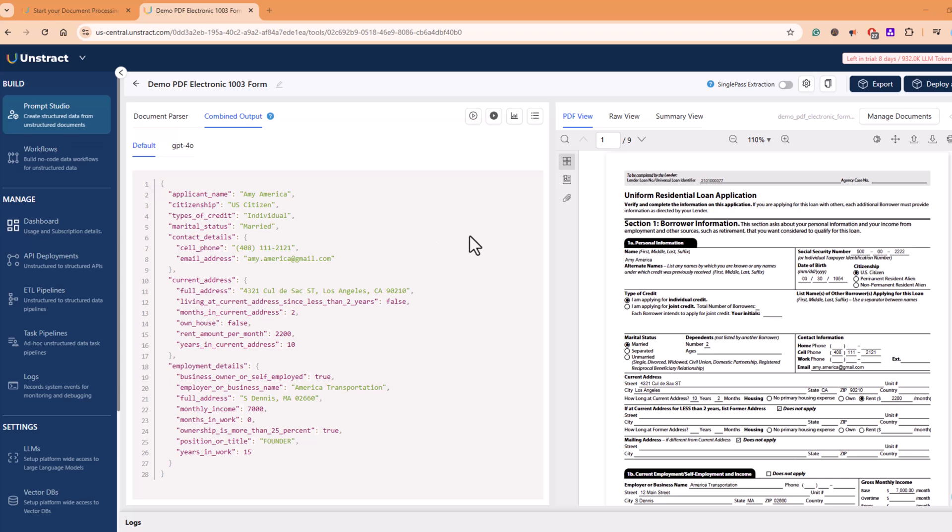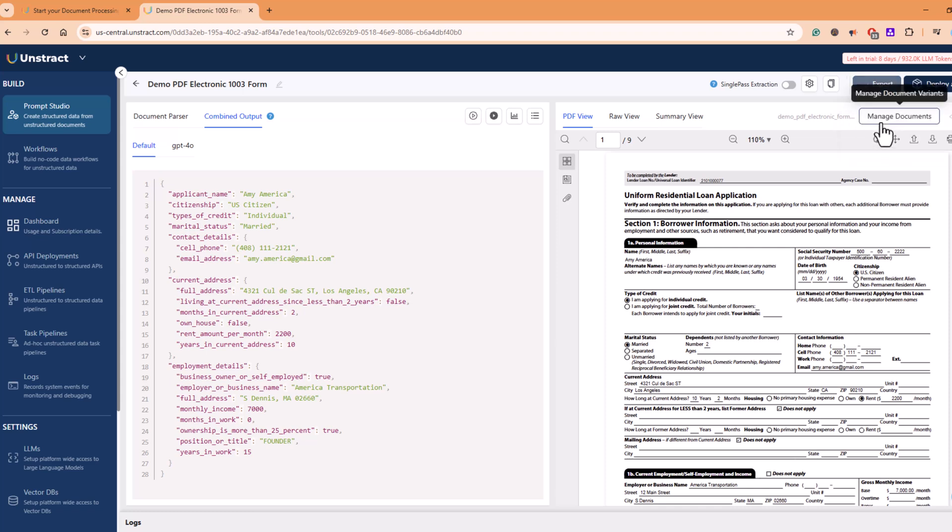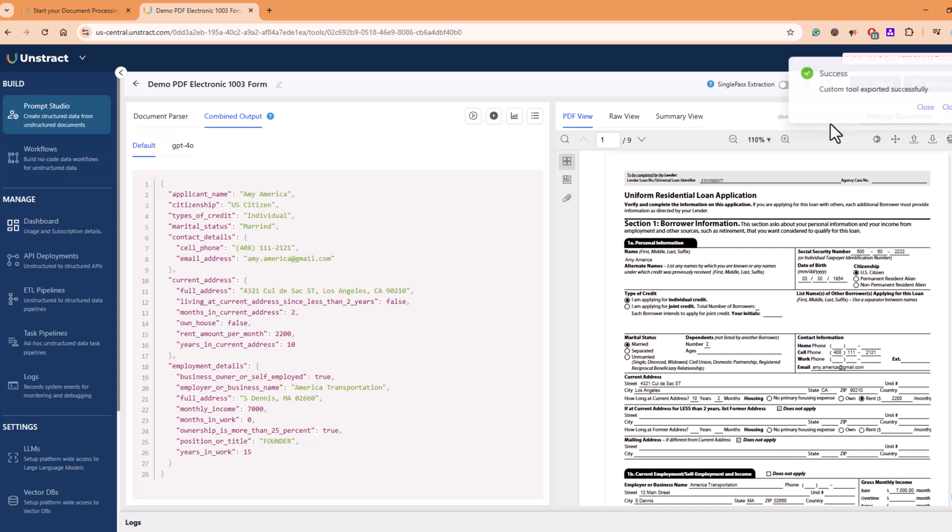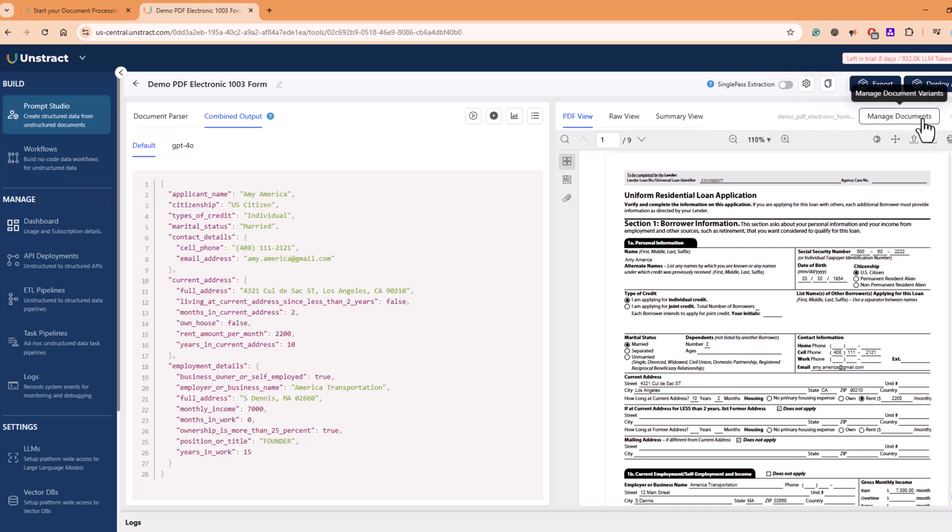Now let's choose to export this solution. Export as a tool. We have option here—export as a tool, export as JSON. So let's say we will export it as a tool because I want to show you the workflow option. Custom tool exported successfully. We'll close this up and let's go out. There are a few more settings you can play around with while you are extracting and playing around with multiple other documents.